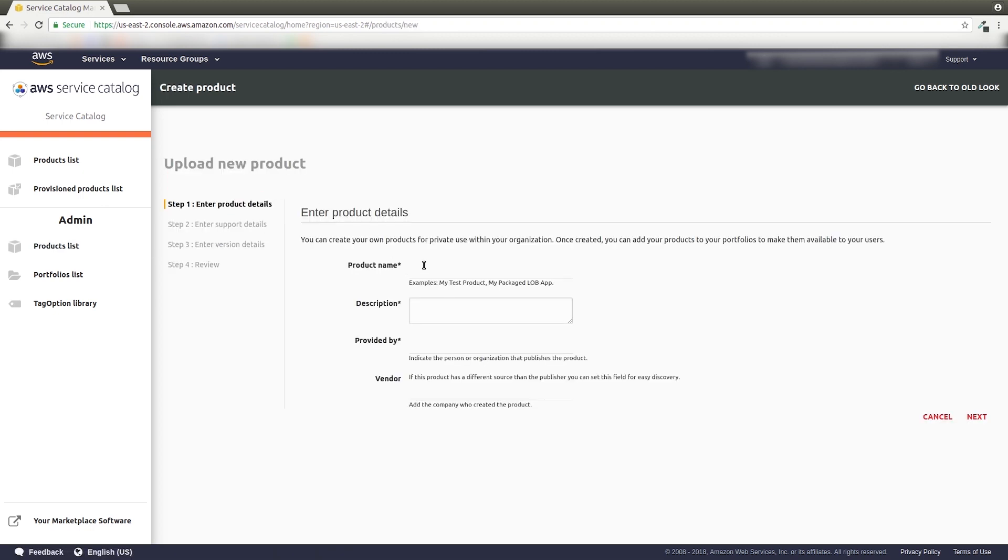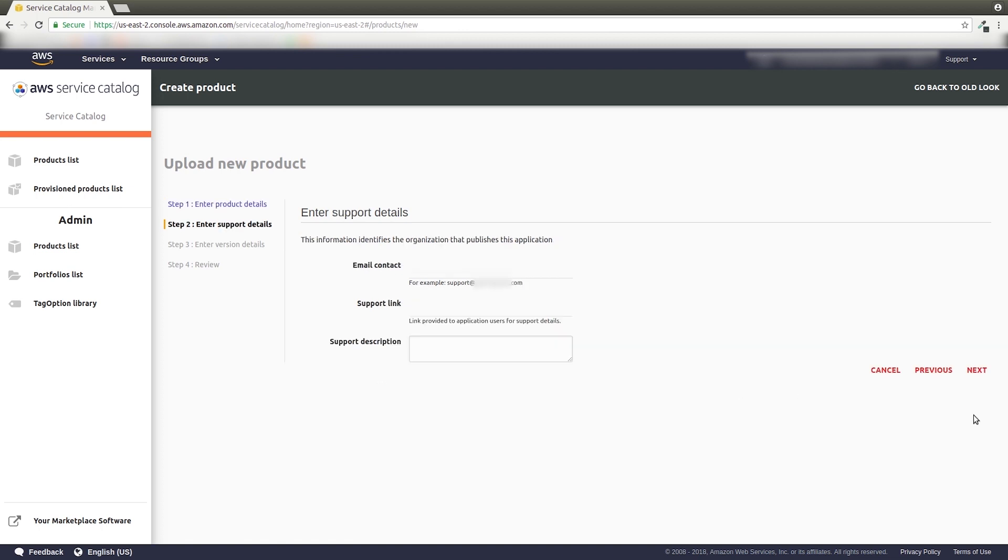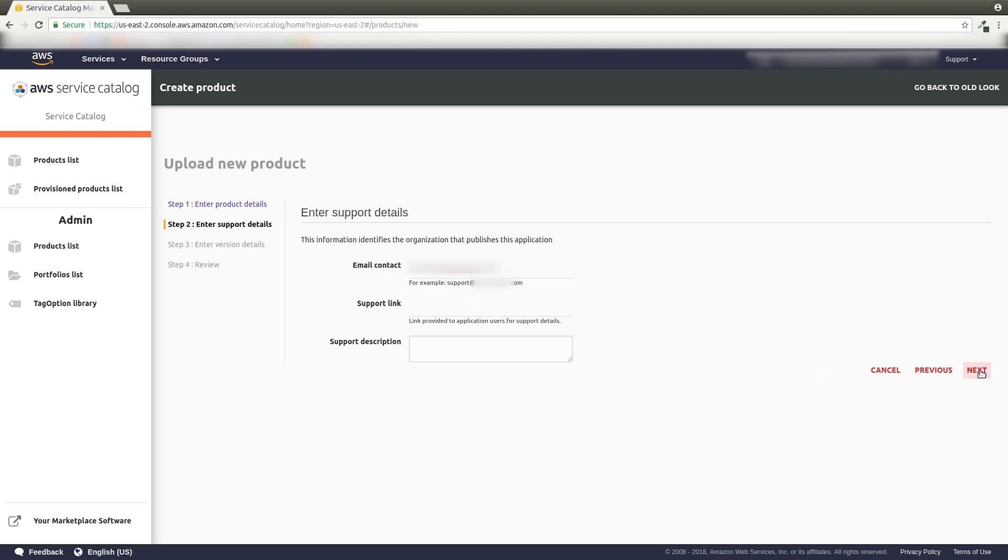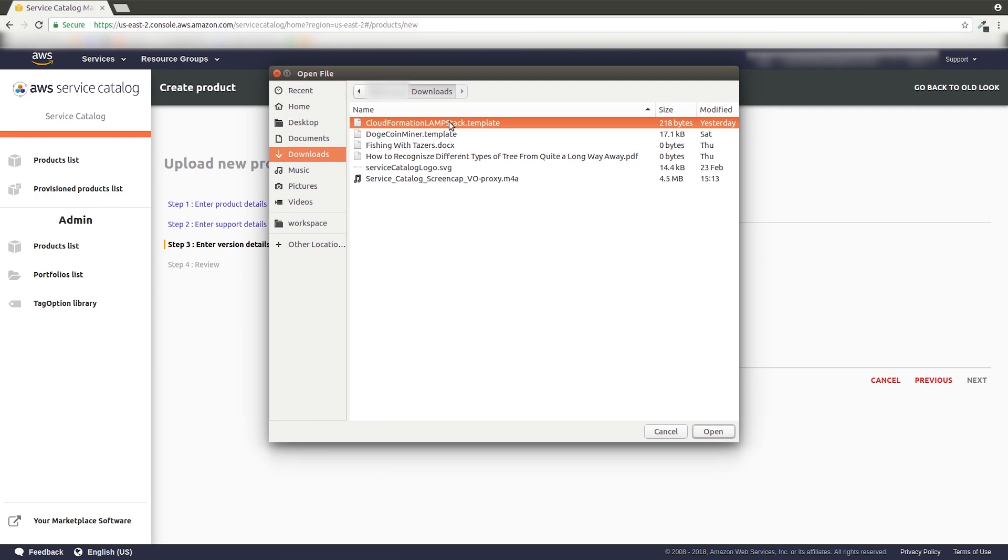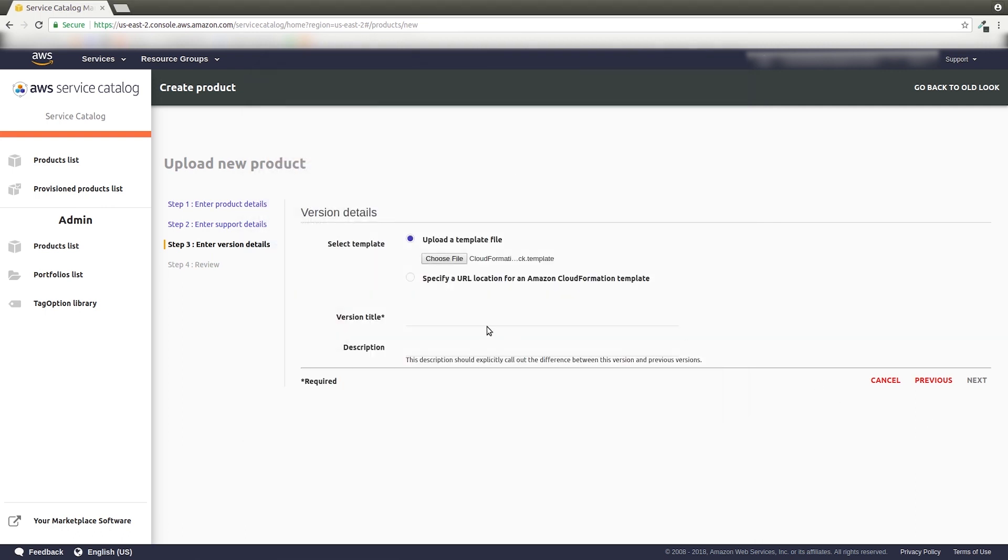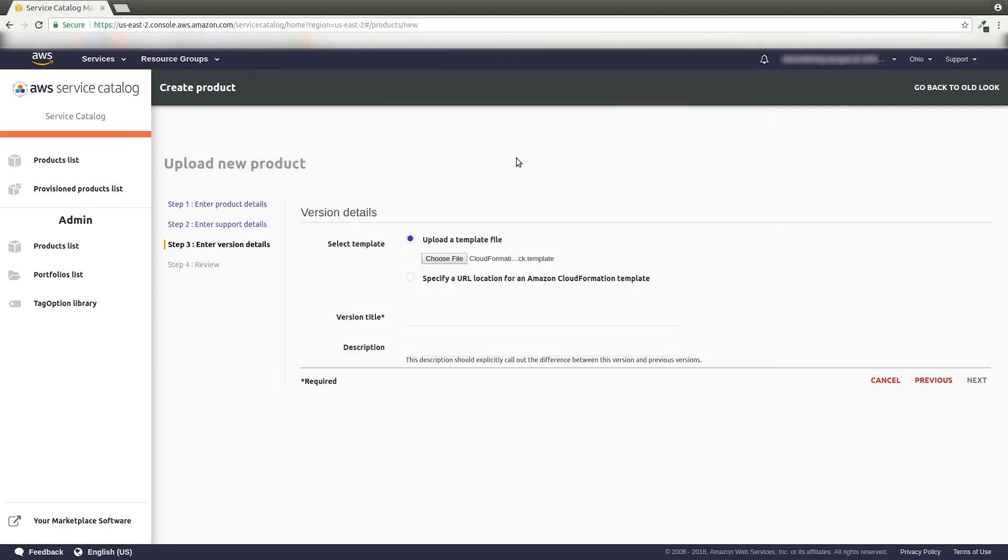Click Upload New Product and follow the steps in the wizard. Give your new product a title and a description. After entering information on the product and support detail pages, you'll be prompted to upload a CloudFormation template.